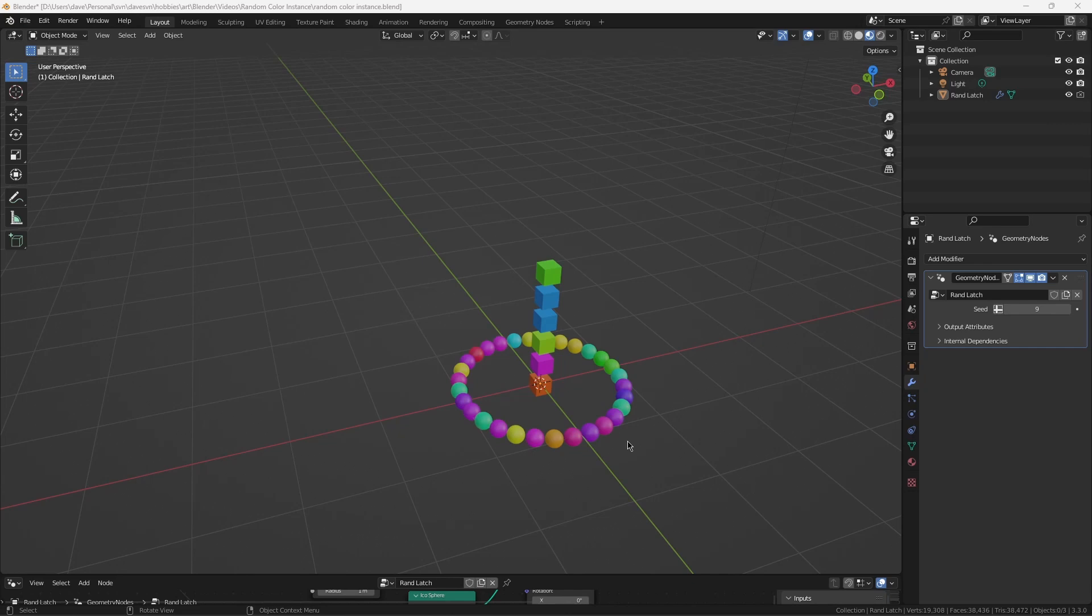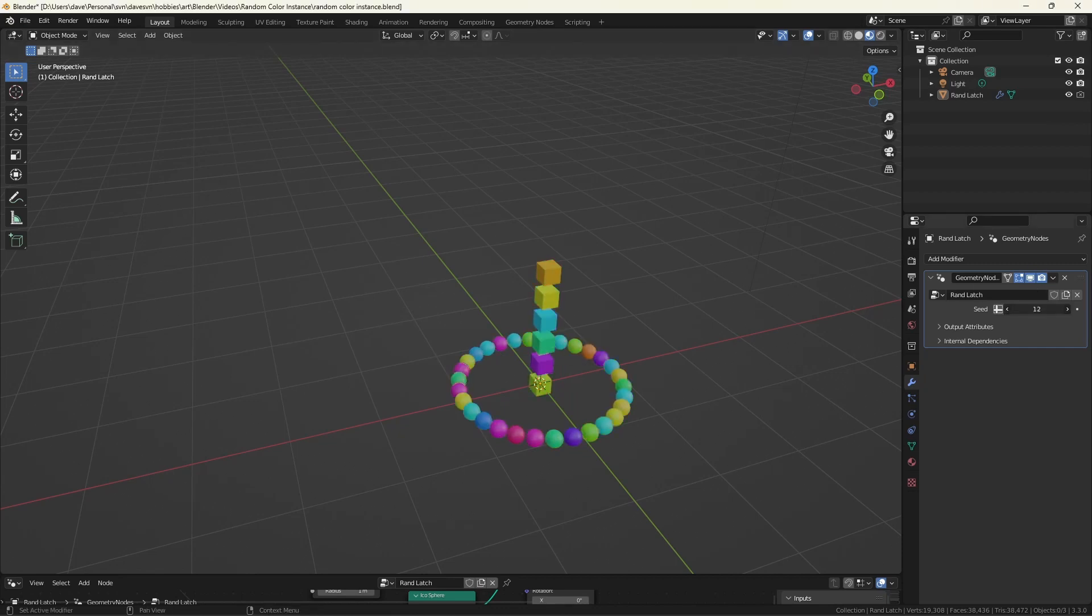So this is the project in its final form. These spheres are instances and these cubes are duplicated, and they each have a color hooked to a random value generator. Let's get on with the video.